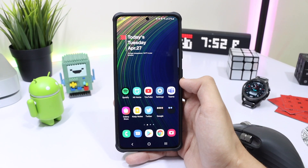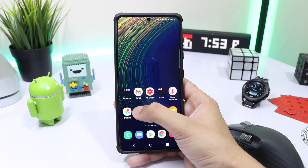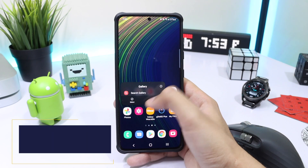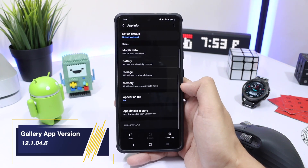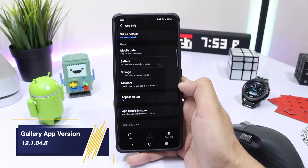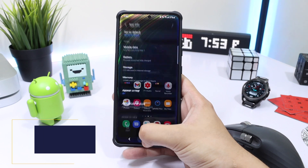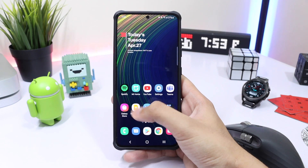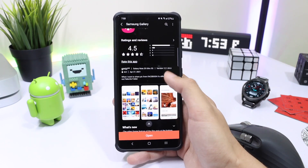Samsung recently updated their Gallery application, and this update brings a pretty neat feature that a lot of users will use. Let's check out the changelog of this update.